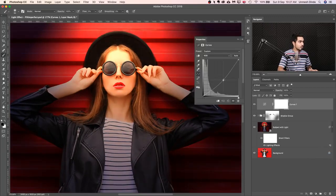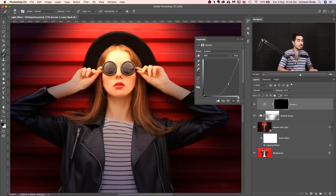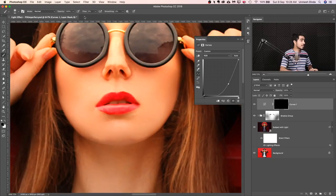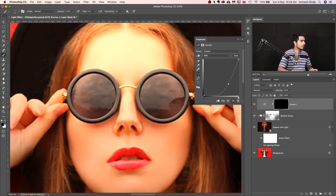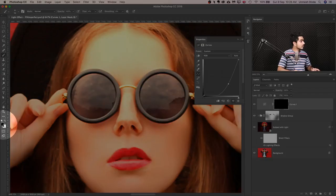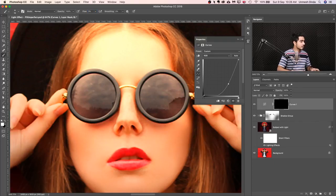Select the mask and press Ctrl or Cmd I to invert it. Now zoom in with the brush selected — very low flow, around 3-4%. Make the brush smaller and softer, and start painting the shadows one by one. Under the glasses, there will be a little shadow. Make sure the foreground color is white and press X to toggle, then simply paint over it to create shadow.